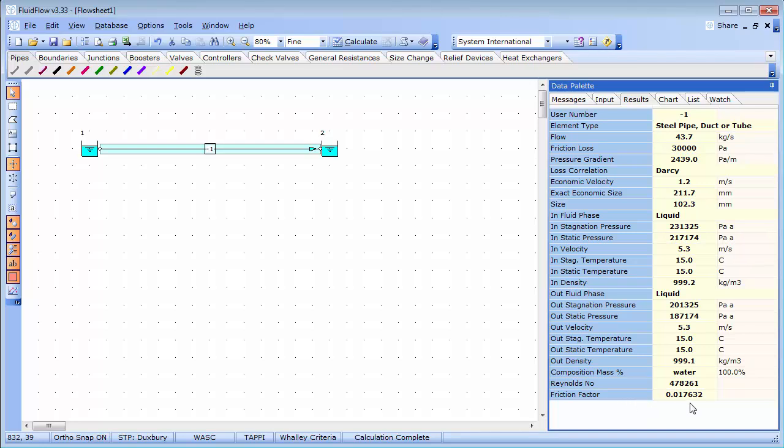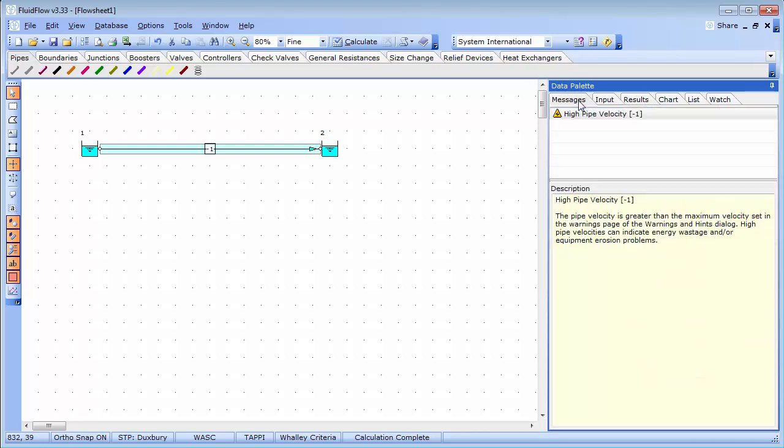Fluid flow automatically creates warnings which can be viewed on the messages tab. Warnings are enunciated to help users develop efficient designs. In this case, we have a high pipe velocity warning for pipe node minus 1. If we select the warning, a description of the message appears below.